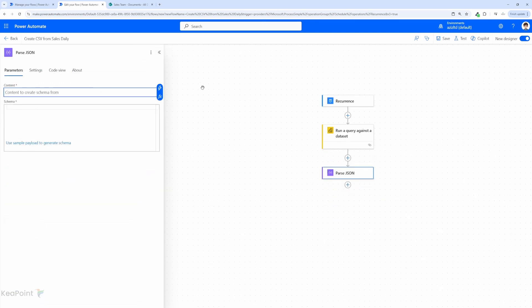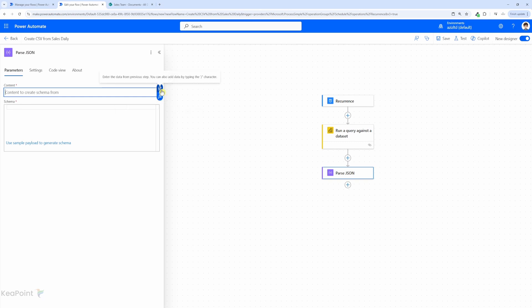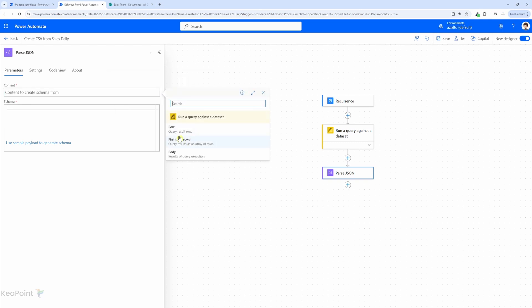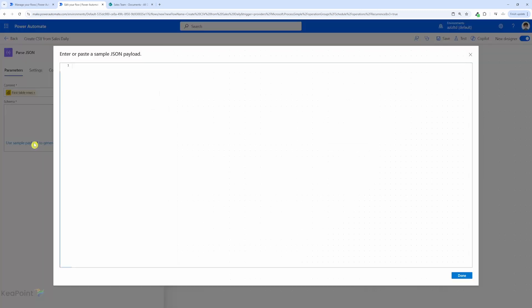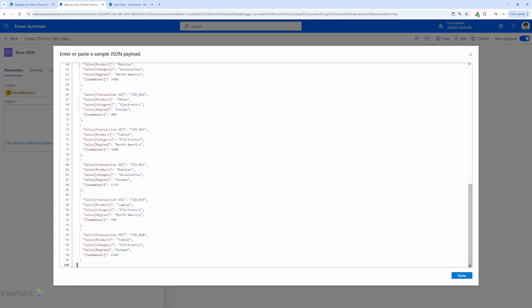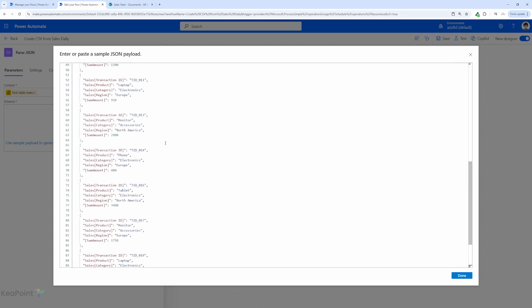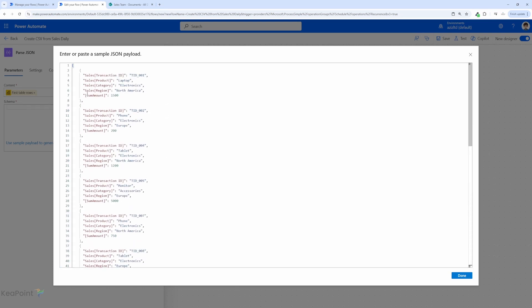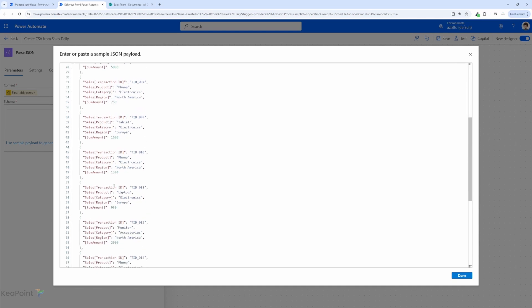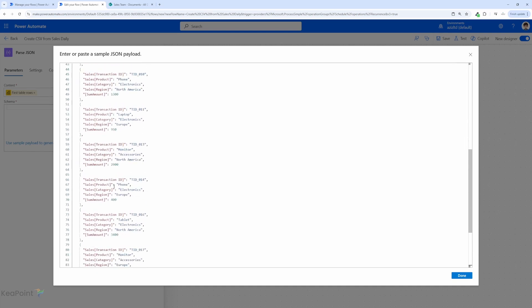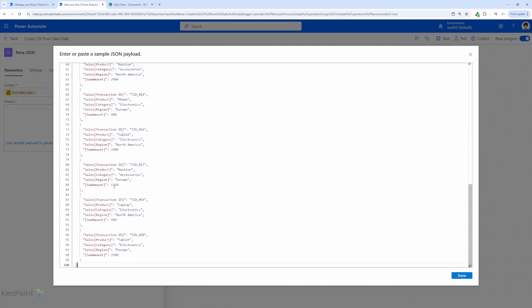The content we need to get from the schema is dynamic. So we'll select that as first table rows and then for the schema we need to use this use sample payload to generate schema. So I will click on that and here we will paste the information which we just copied from that output. You can see this is the sample data. So it will generate the schema based on this sample data which we have received in the previous step. So I will click on done.